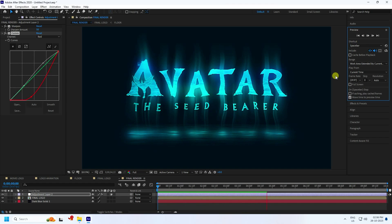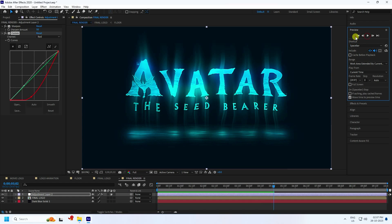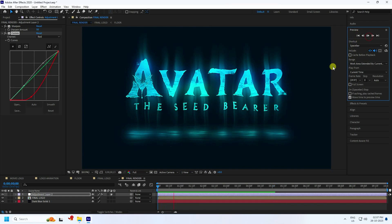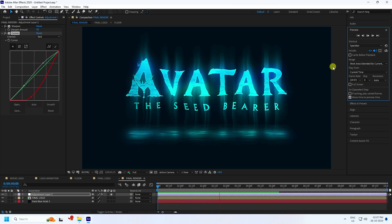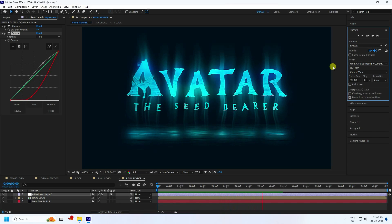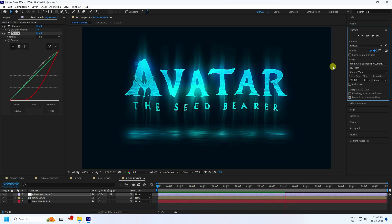My final work is finished. If you like my video, please share and subscribe to my YouTube channel. You can download this project file and my logo from my website — it's free. Thank you!